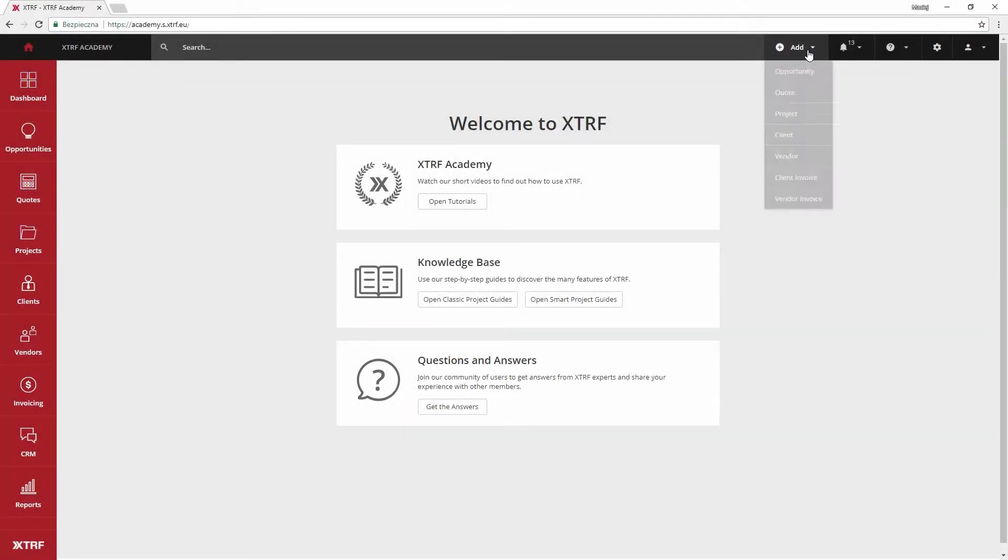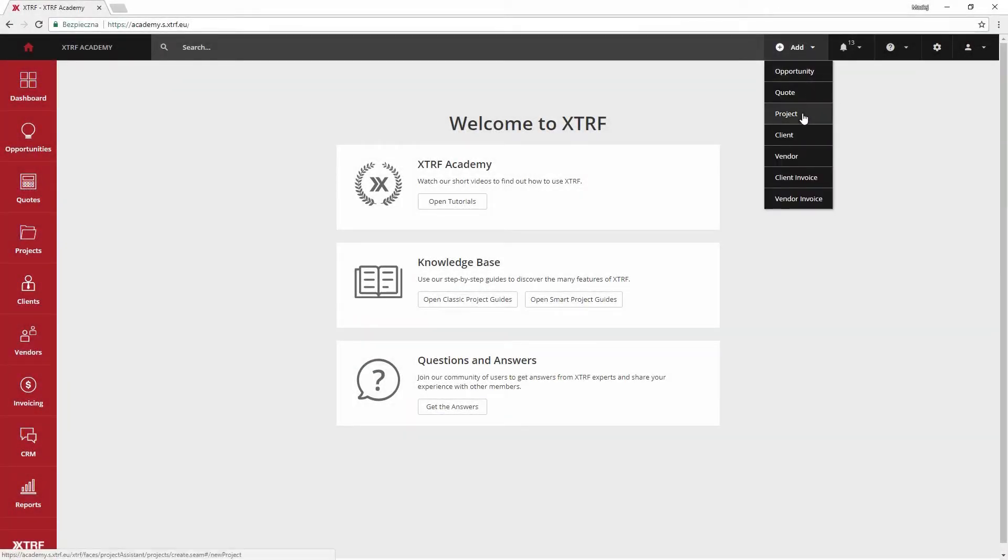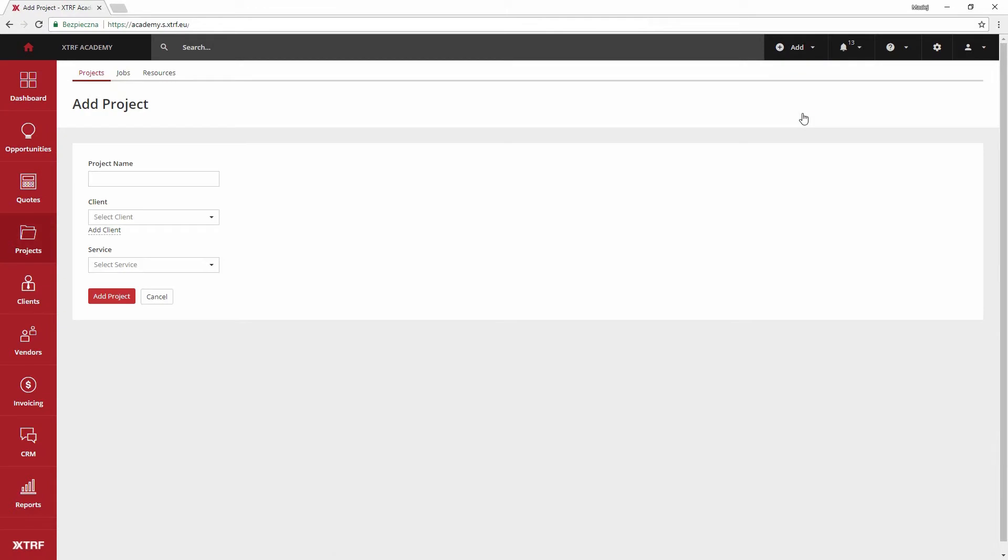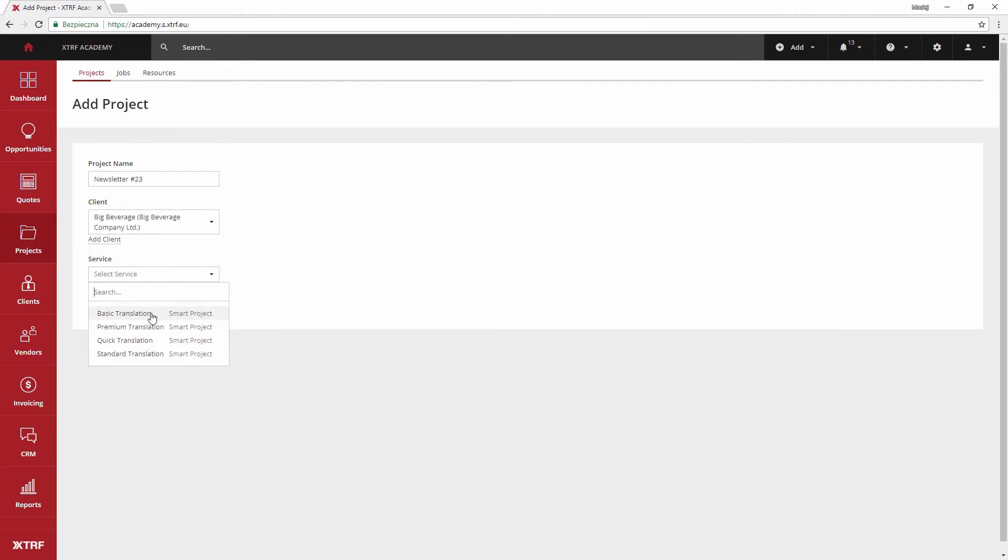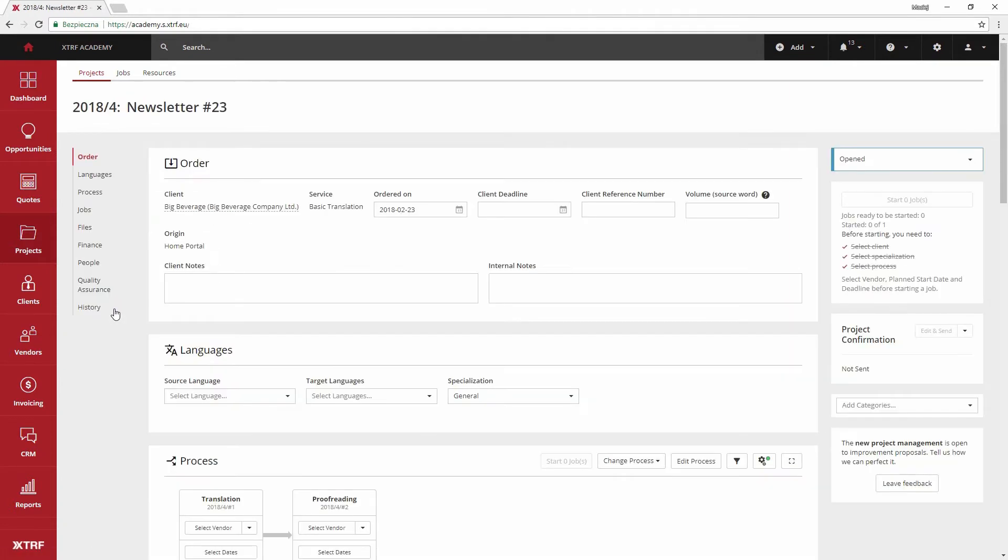In XTRF I will add a new project. I need to provide a brief description of what it is about, pick the client and the service I will perform. Within seconds I have my project created waiting for more information.